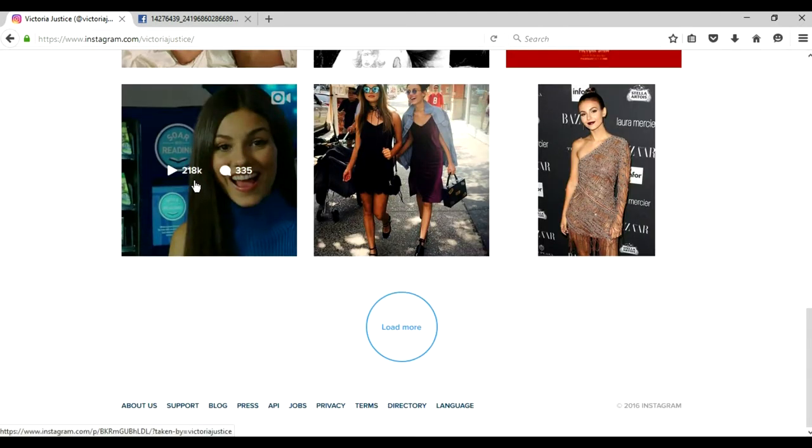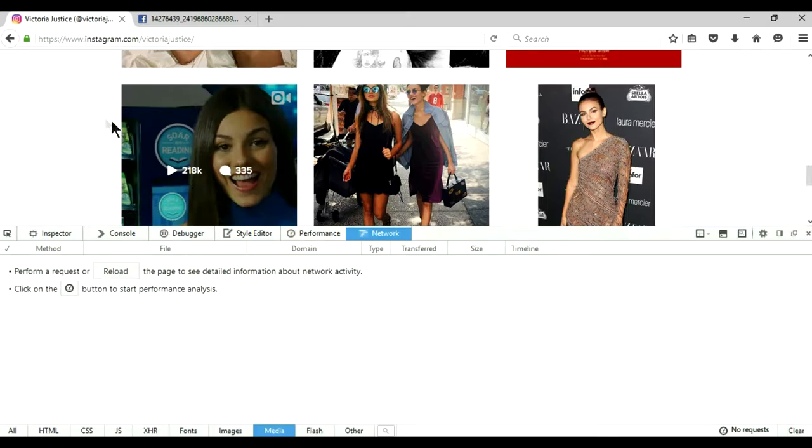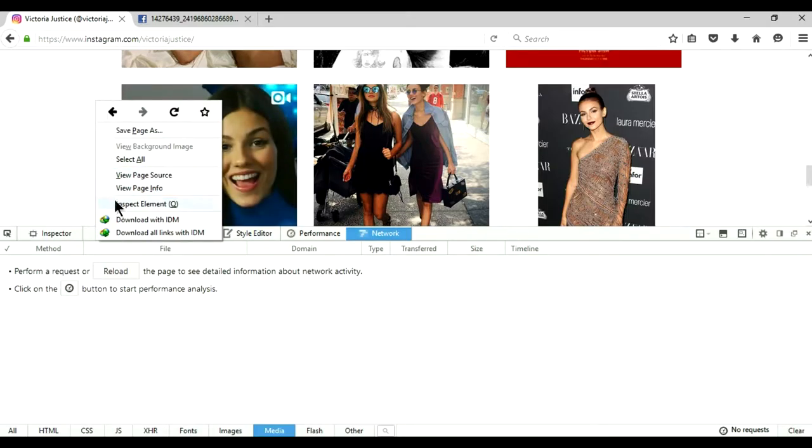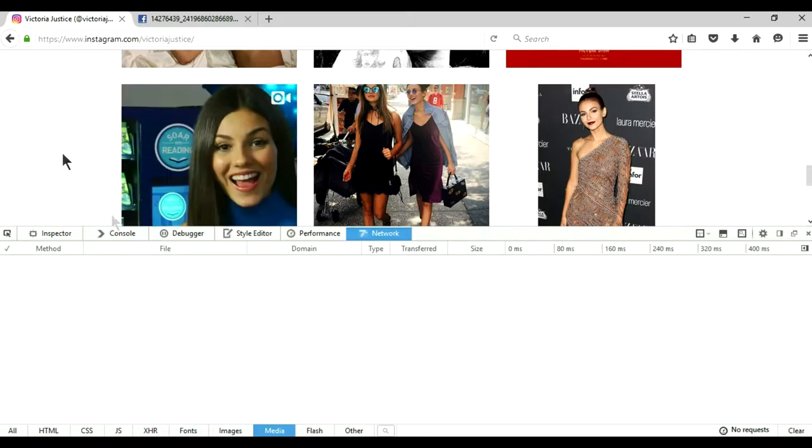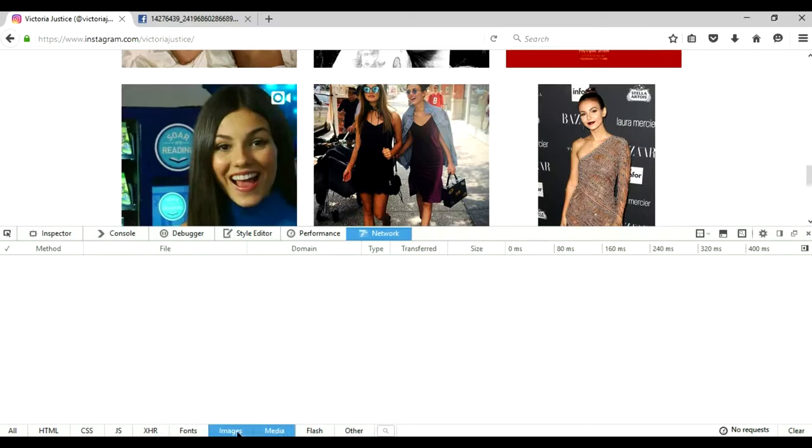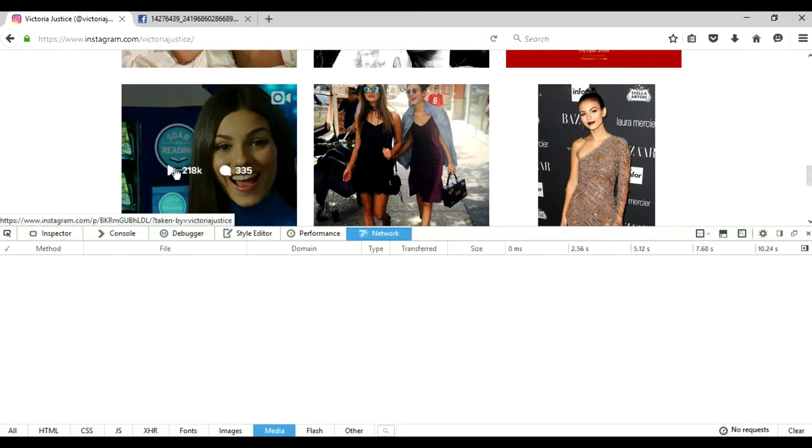Then press F12, or right click inspect. Go to Networks. And this time I want you to select Media only. And unselect the image. And play.